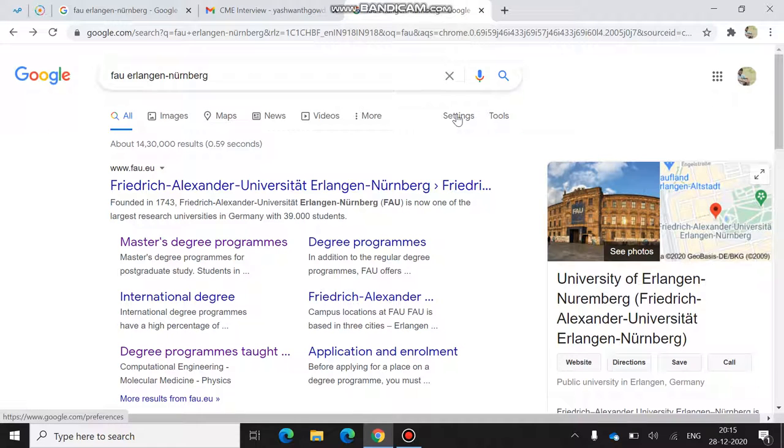Hello upcoming students who are willing to apply for Germany. Good evening everyone. Today, I am welcome to my channel Guide for German Application. Today I gathered all information on how you can apply for Friedrich-Alexander University in Nuremberg.